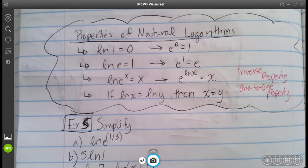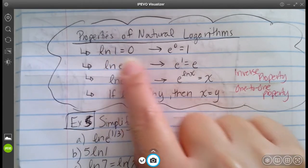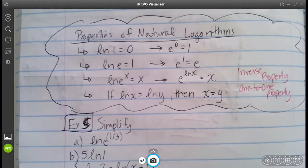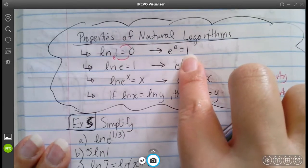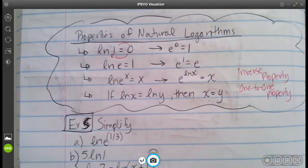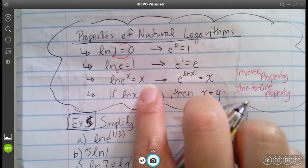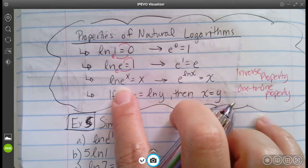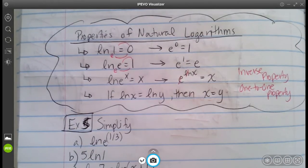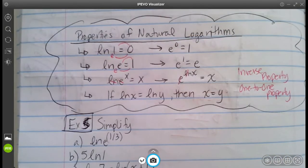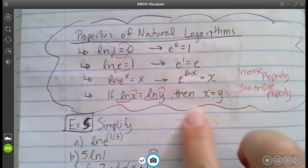Here are the properties of natural logarithms. First, ln of 1 equals 0 — think of it as e to the 0 equals 1. Second, ln of e equals 1 — because e to the 1 equals e. Third, ln of e to the x equals x — the natural log and e are inverses, so they neutralize each other. Fourth, the one-to-one property: if ln of x equals ln of y, then x must equal y.